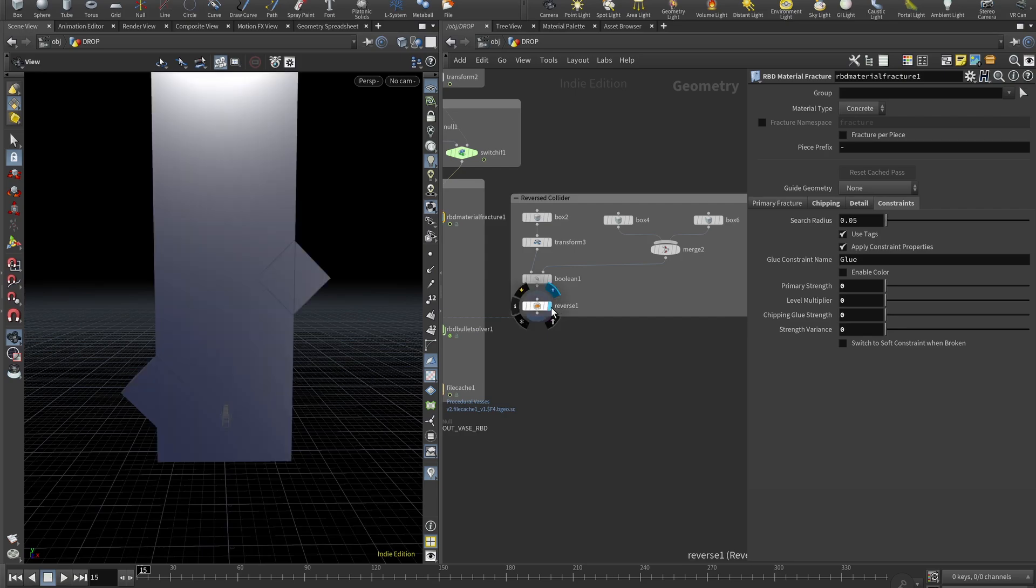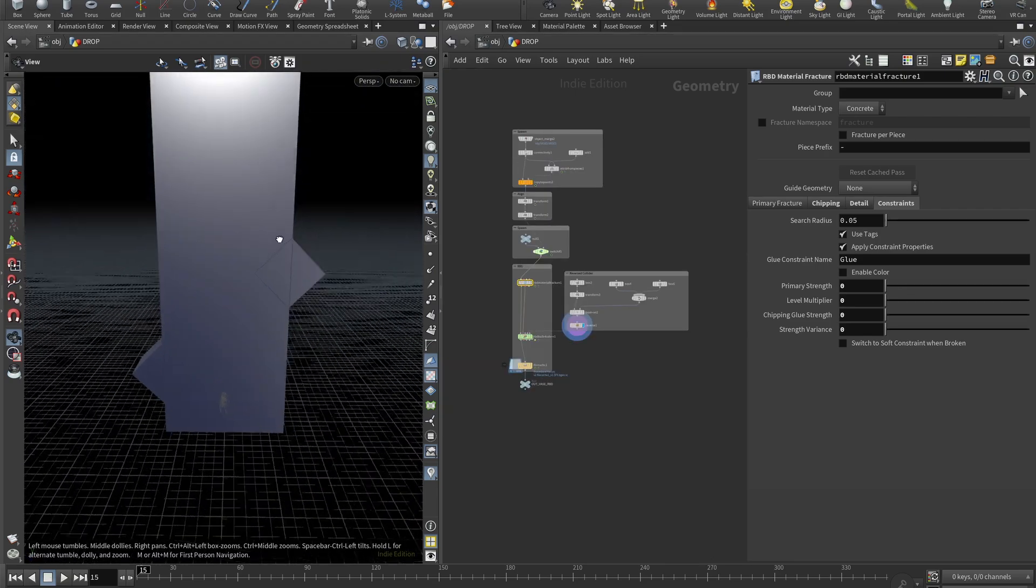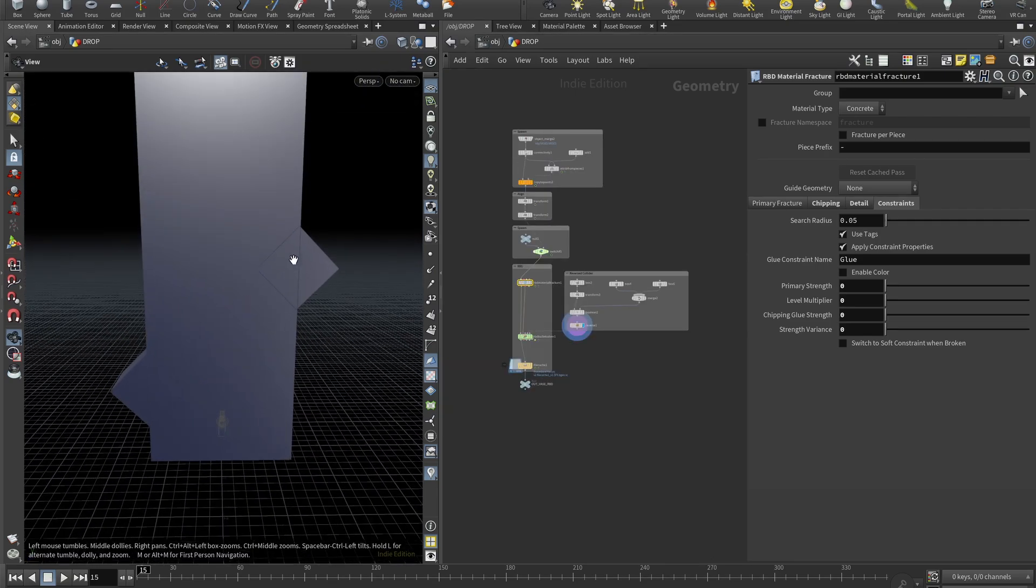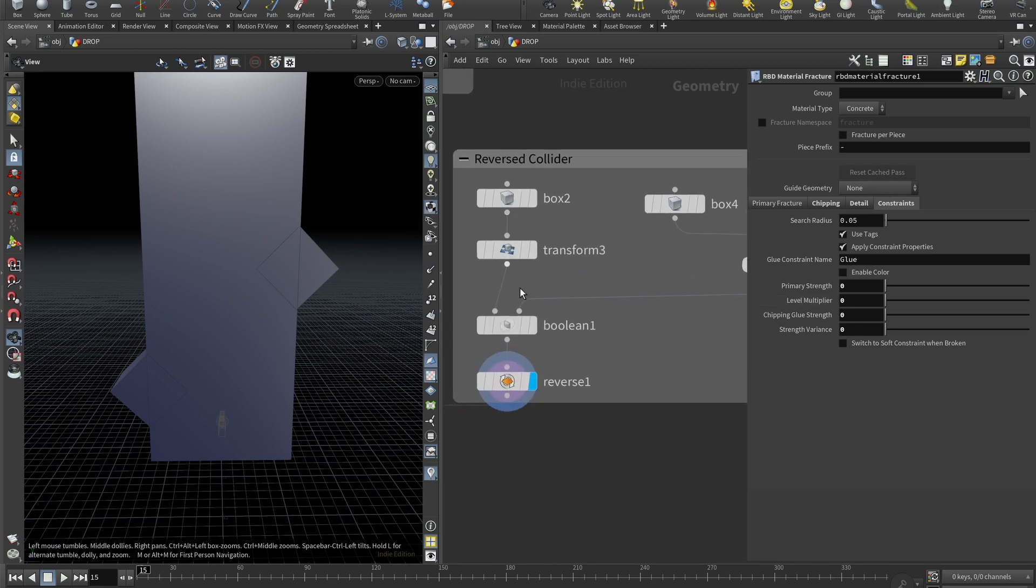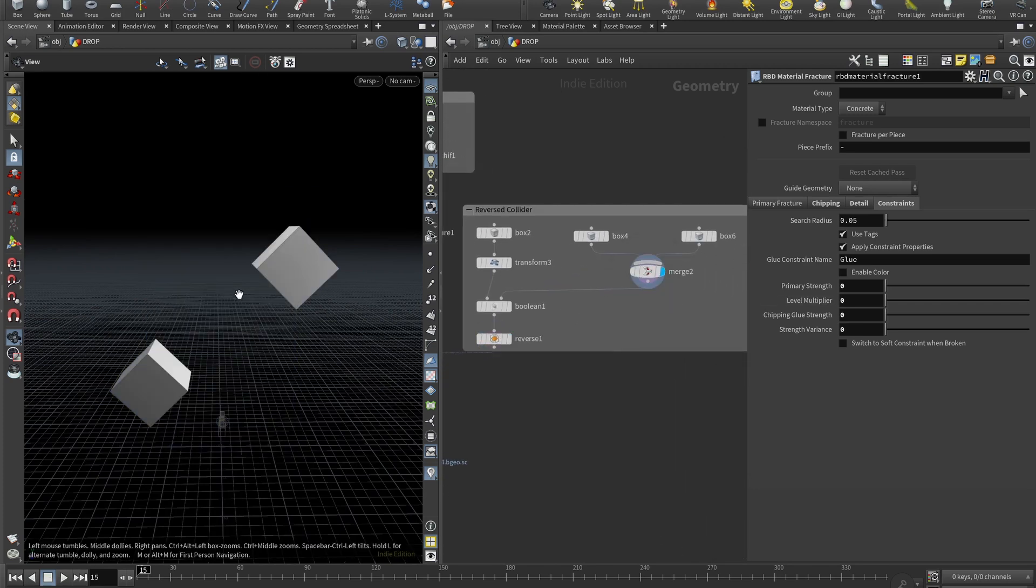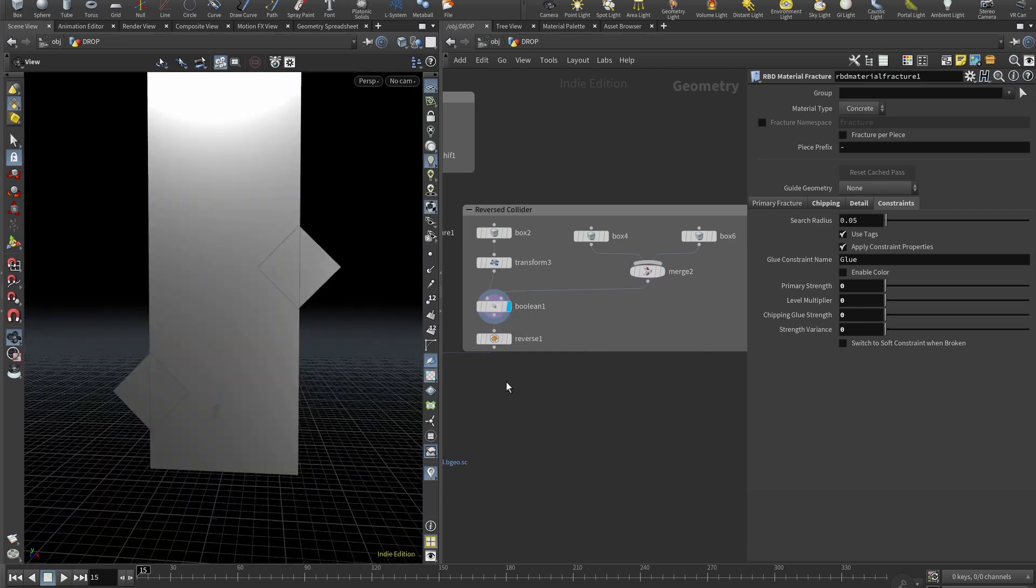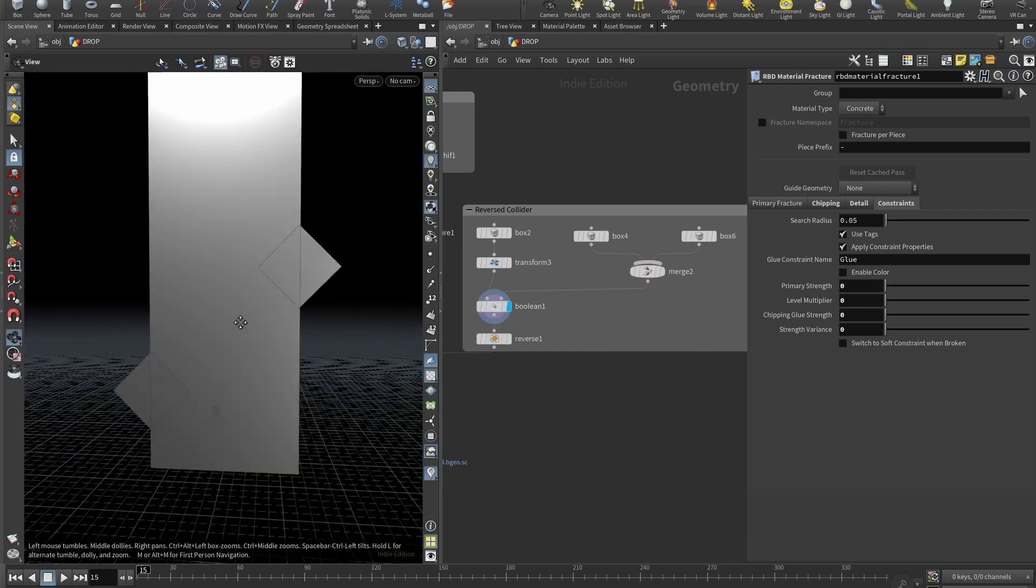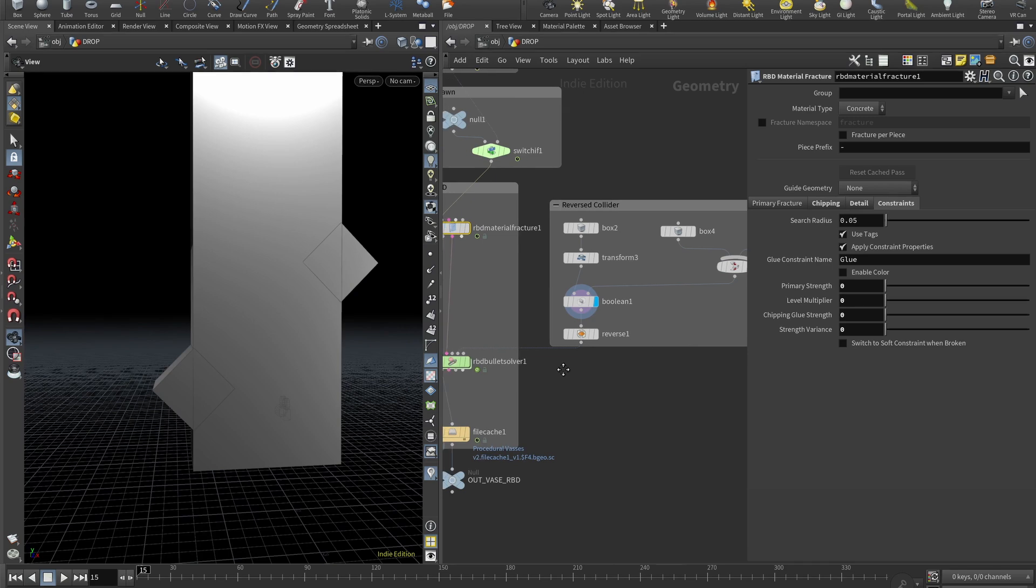Now let's set up a collider. For me it's this cube with a few protruding cubes. So it's basically a box with a transform, two boxes merged, and then added a boolean. But because we are inside of this box, it's crucial to add a reverse node here.